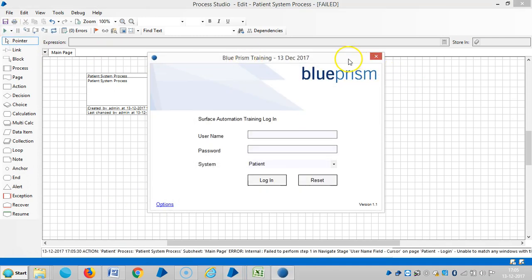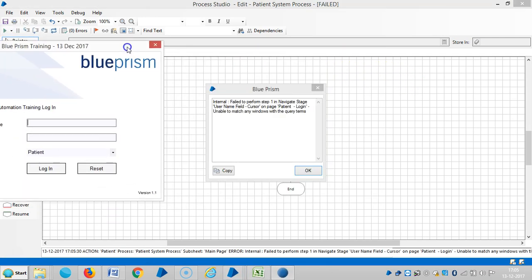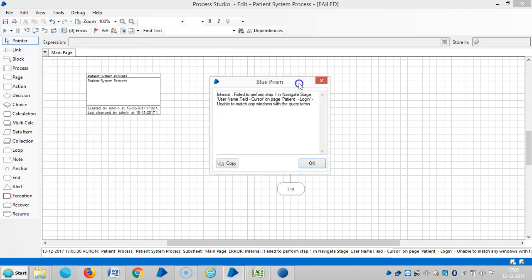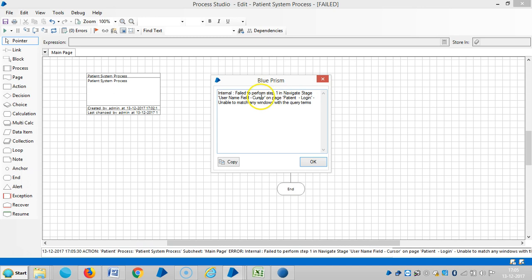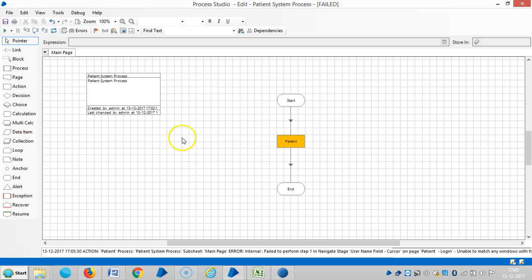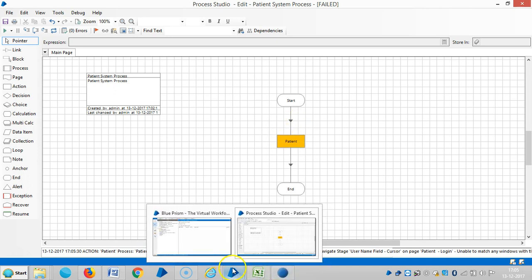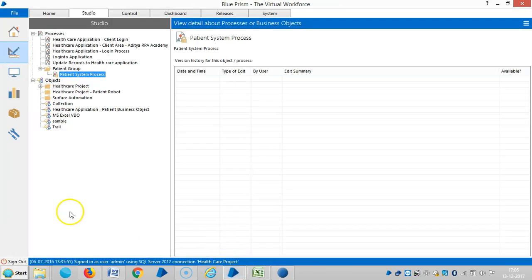So here if you observe, it's giving us an internal exception, that is fail to perform step one on navigate stage. Use the name field cursor on page patient login, unable to match any windows with the query address. Means it's not able to, no, application is not able to respond as per Blue Prism requirement. And let me change the business object.